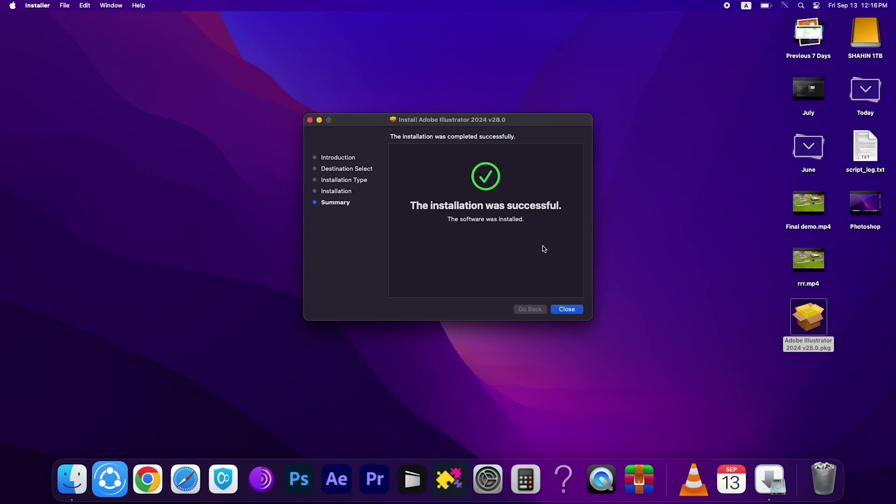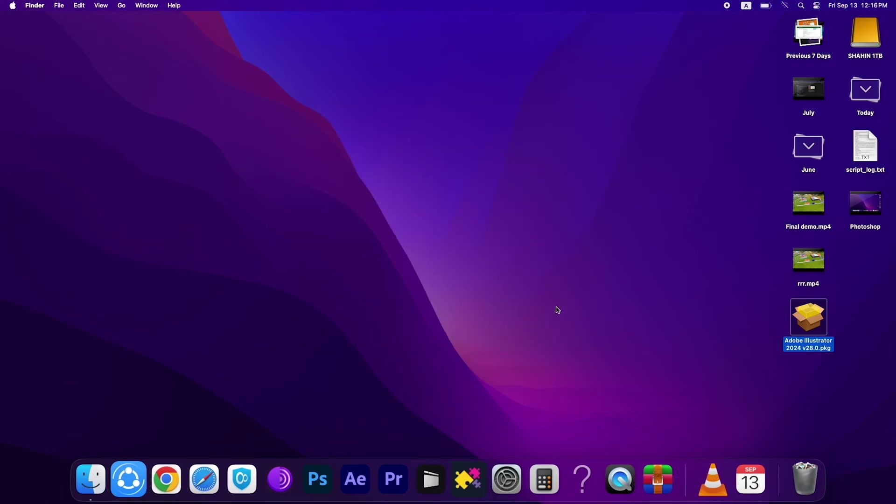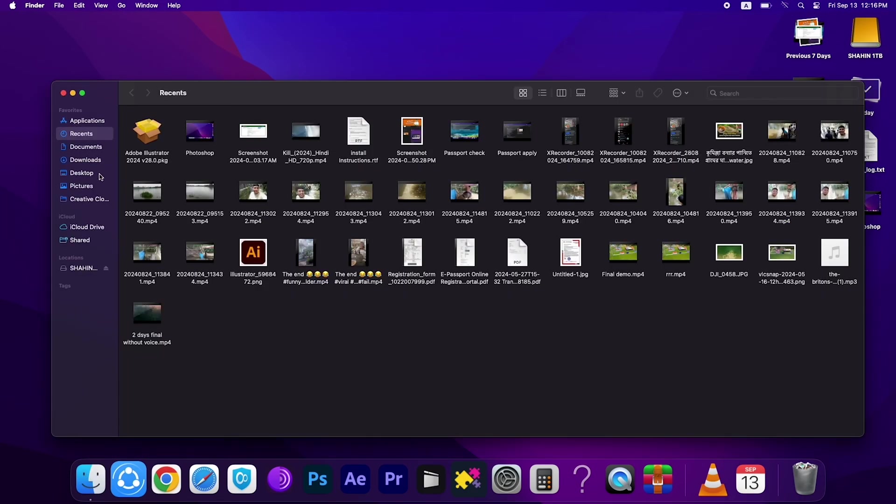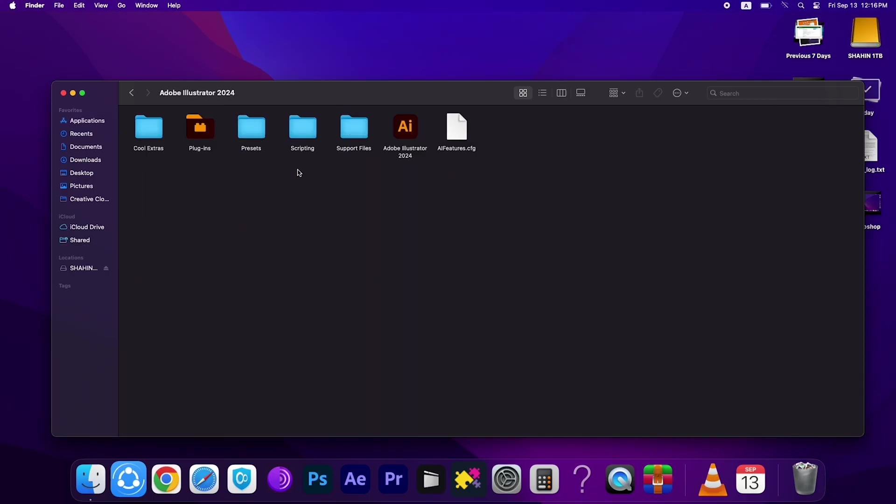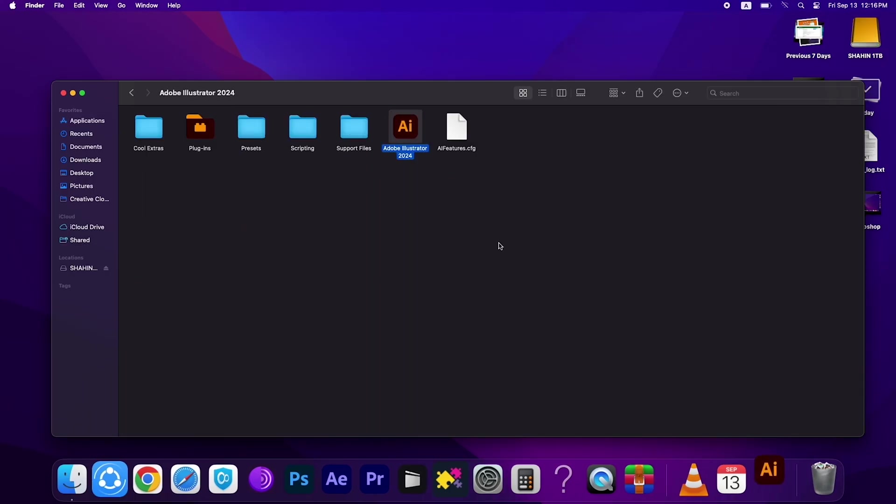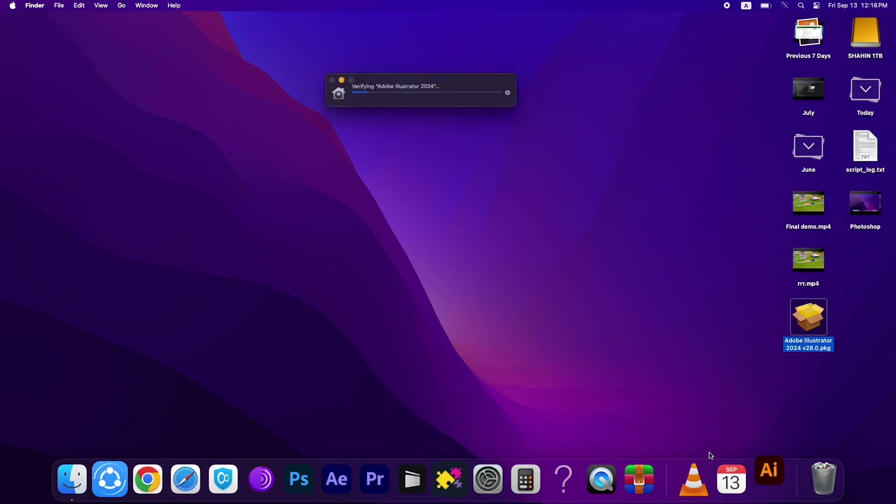The installation was successfully completed. Then close this step and go to Applications. And here you can see this is the file, Adobe Illustrator. Double click on it and double click this icon.